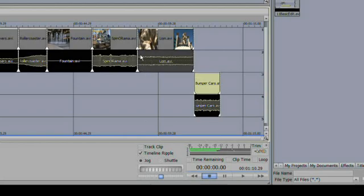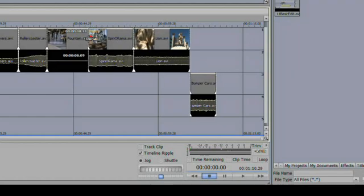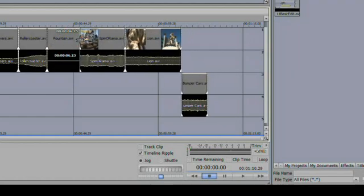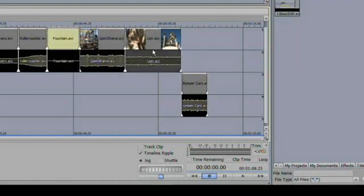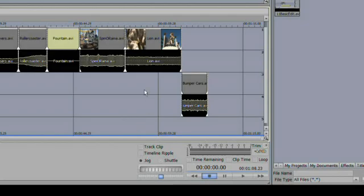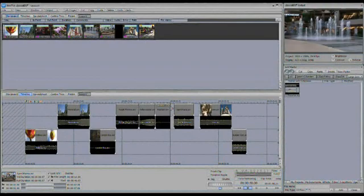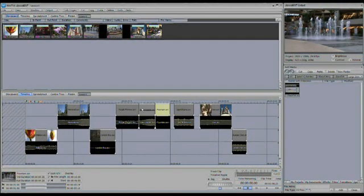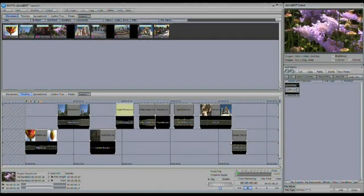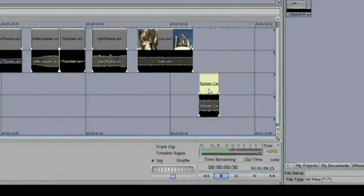If I make any changes, if I grab the out point of a clip here, you'll see that the whole timeline ripples right along with it. I'm going to turn timeline ripple off, and now if I change some of these out points, you see that I can create gaps in the timeline.